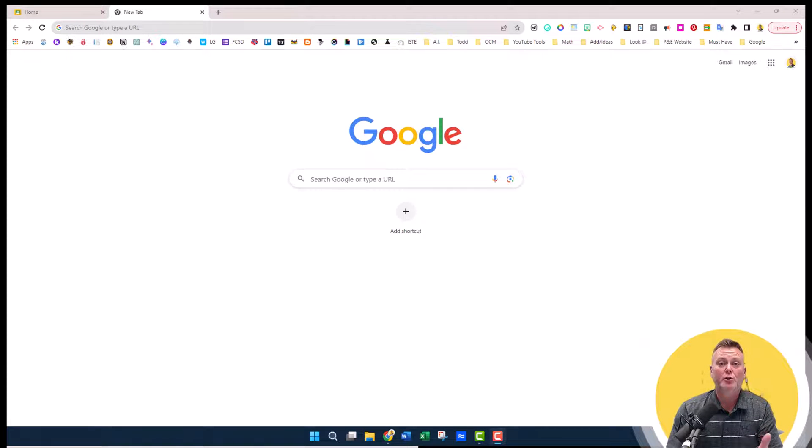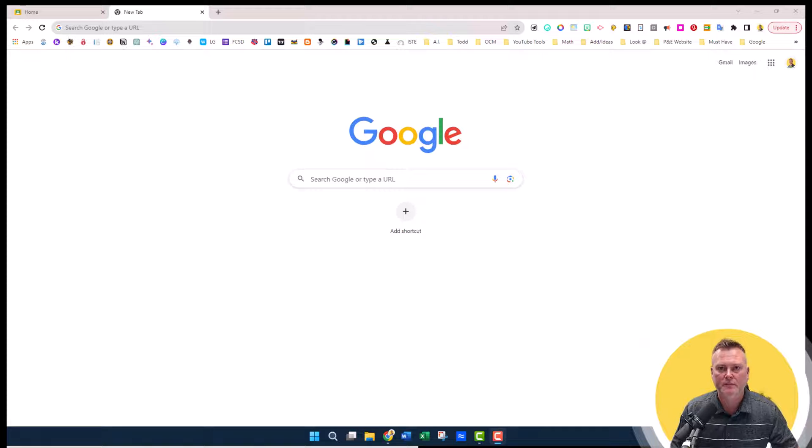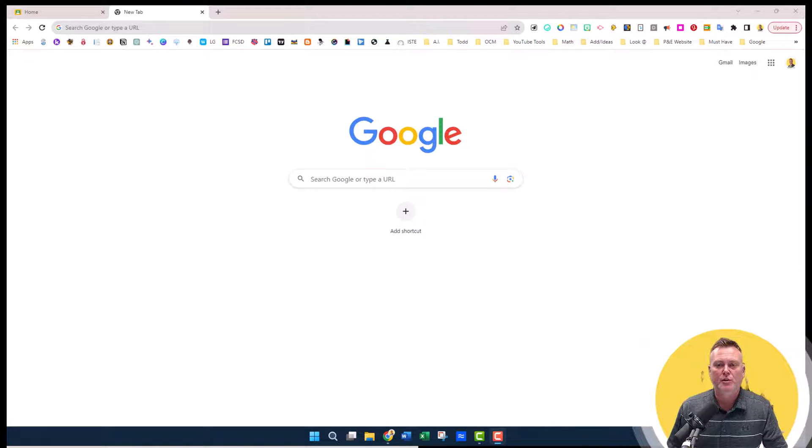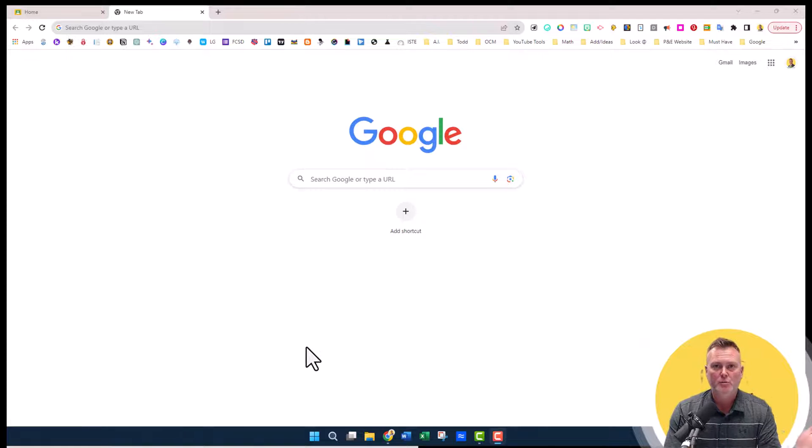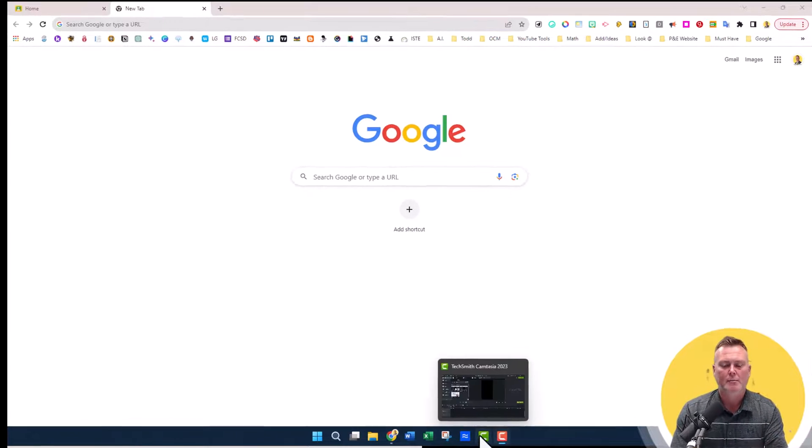Today I'm going to show you how to download programs to your OCM BOCES device, because most programs need an administrator. We have a spot where we've put certain programs that you're allowed to download, one of them being Airtame.